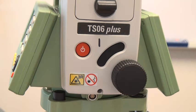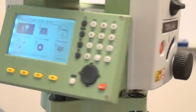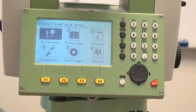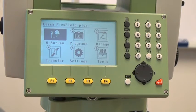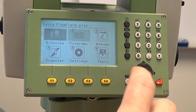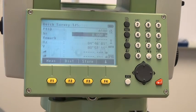This is the TSO6. I'll show you how to change the distance units while in survey mode. First, on the home screen you'll press 1 for quick survey, or you can toggle between the menu items and hit enter.